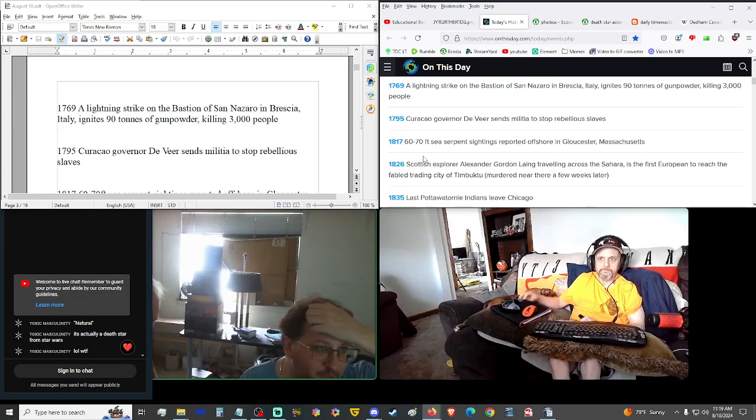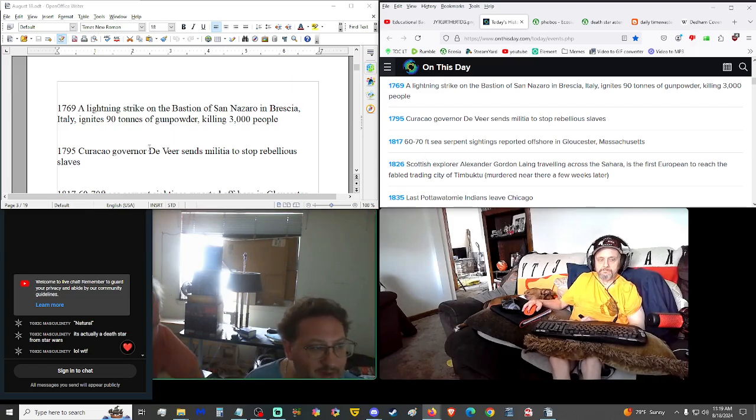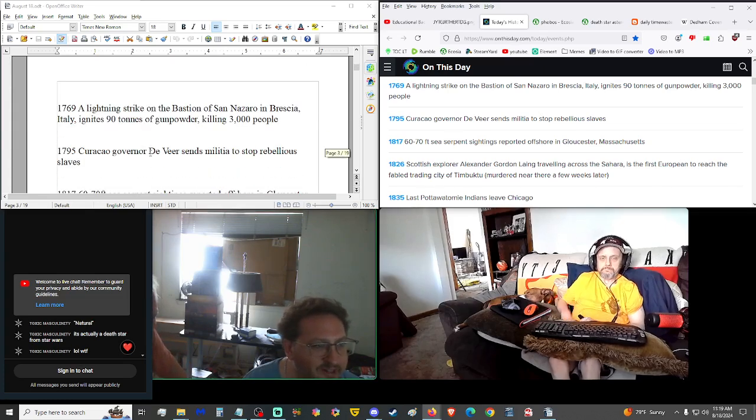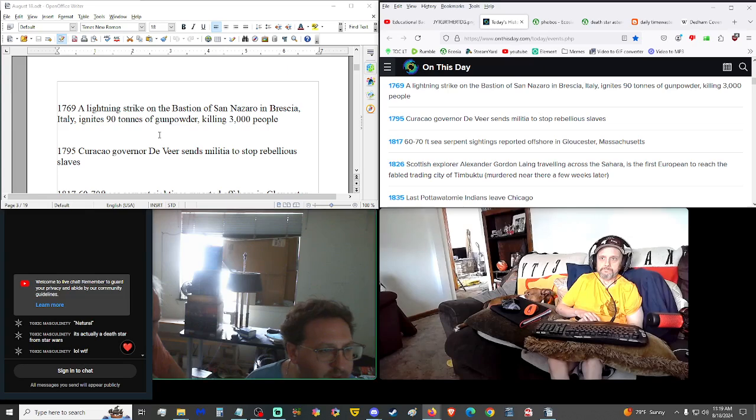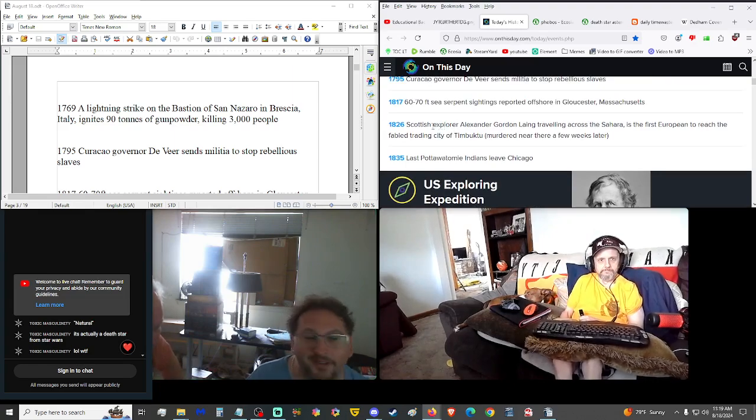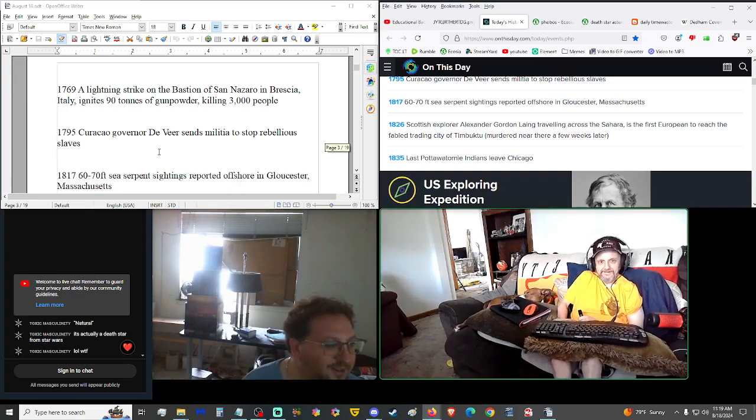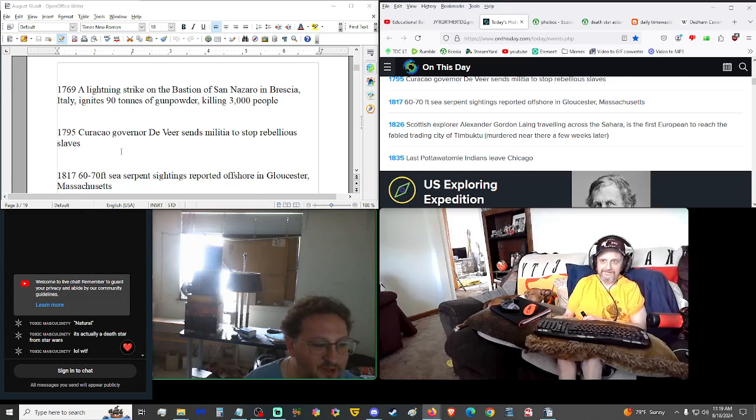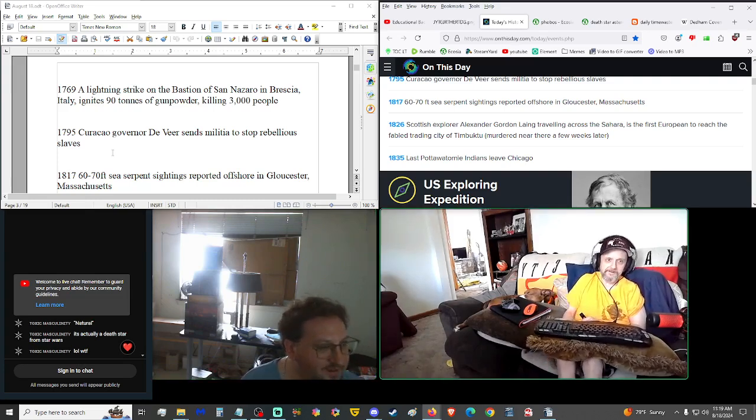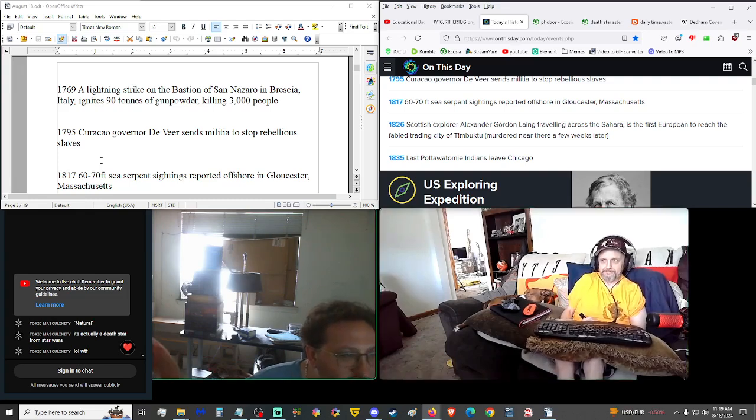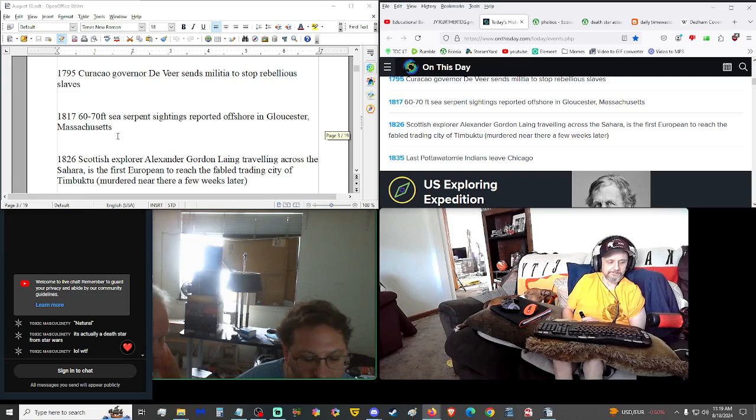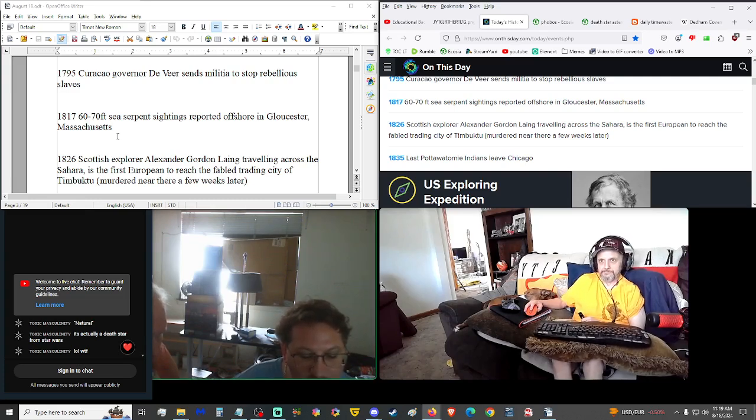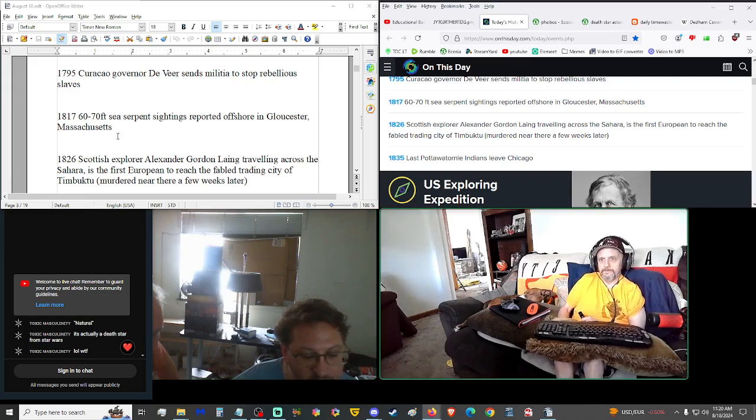1769, a lightning strike on the bastion of San Naro in Brescia, Italy, ignited 90 tons of gunpowder, killing 3,000 people. Why are you storing gunpowder in a church in 1769 in Italy? So enemies wouldn't attack it? Well, God attacked it. 1795, Curacao Governor De Vere sent militia to stop rebellious slaves. The slaves are revolting. Oh, yes, they are quite ugly. No, no, I mean they're rising up. Oh, that's not good.